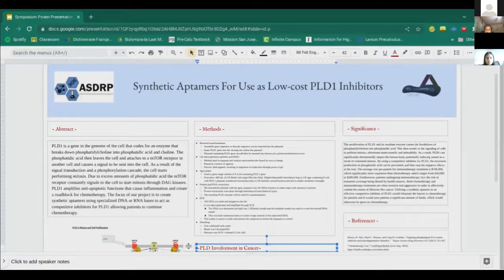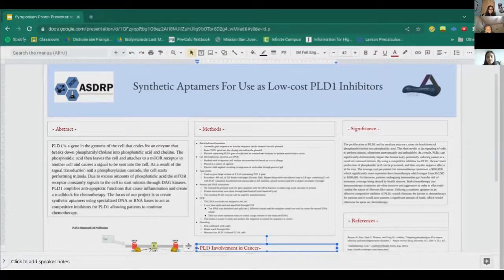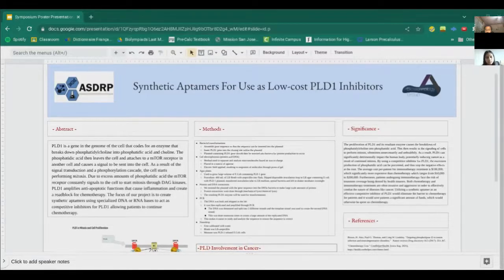I'll start off with our abstract. PLD1 is a gene in the genome of the cell that codes for an enzyme that breaks down phosphatidylcholine into phosphatidic acid and choline. The phosphatidic acid then leaves the cell and reattaches itself to mTOR, which is a receptor in the cell wall, causing a signal to be sent into the cell through signal transduction — specifically a phosphorylation cascade — where kinases transfer the signal and the cell starts performing mitosis. Due to excess phosphatidic acid, the mTOR receptor constantly signals the cell to start mitosis through DAG kinases. PLD1 also amplifies anti-apoptotic functions that cause inflammation and create a roadblock for chemotherapy. Our project focuses on creating a synthetic aptamer using specialized DNA or RNA bases that act as competitive inhibitors for PLD1, allowing patients to continue with chemotherapy.